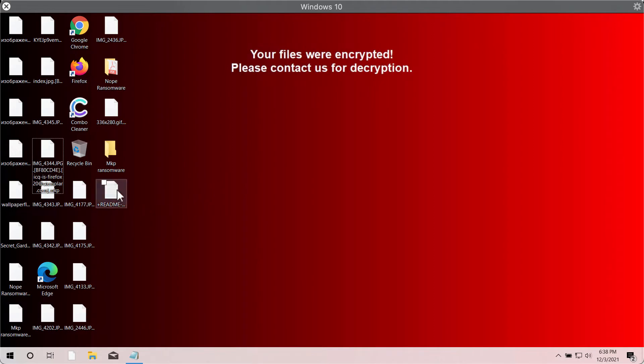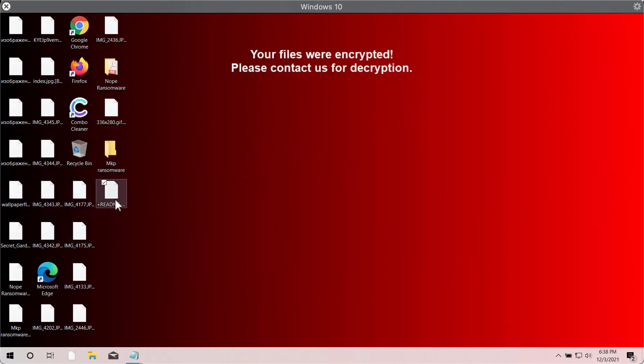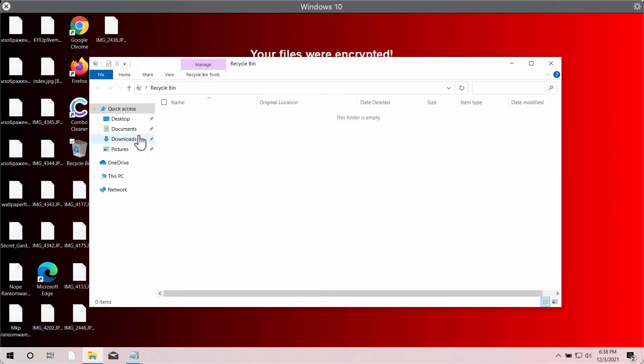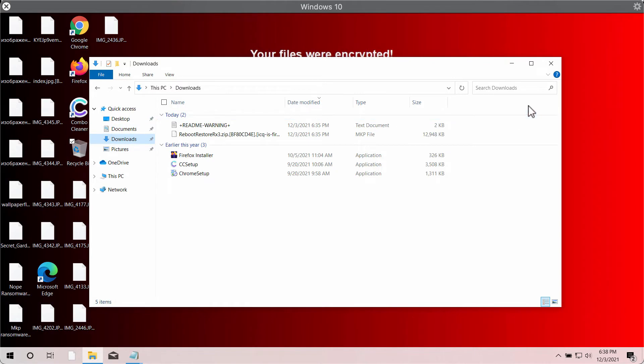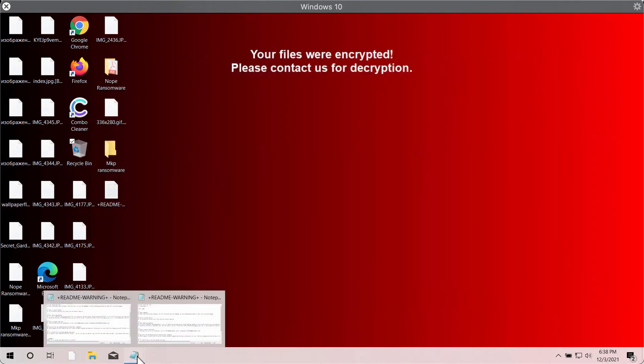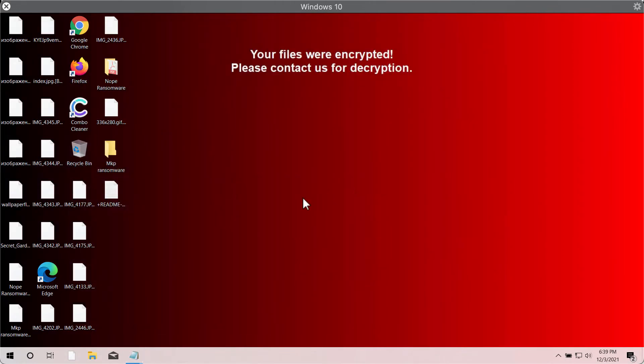The ransomware also places this readme warning file on the desktop, and in fact this file is also placed into each folder that contains the encrypted information. This warning says that all your files have been encrypted and that you need to pay the ransom for file recovery.